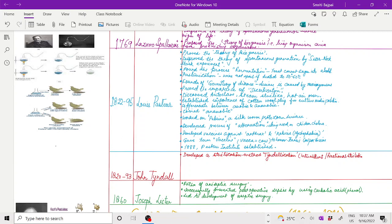Pasteur is considered the founder of germ theory of disease, meaning diseases are caused by microorganisms. There is a direct relationship between microorganisms and diseases established by Louis Pasteur. He proved the importance of sterilization and discovered different instruments like autoclave, simple steam sterilizer, and hot air oven.